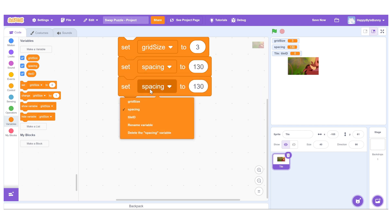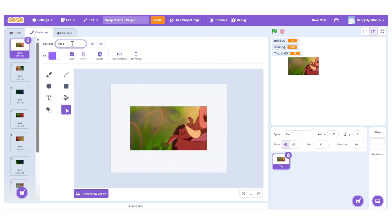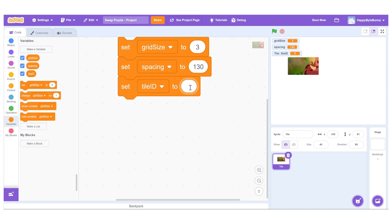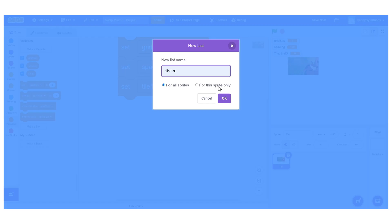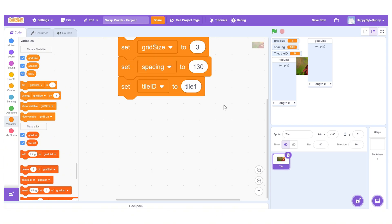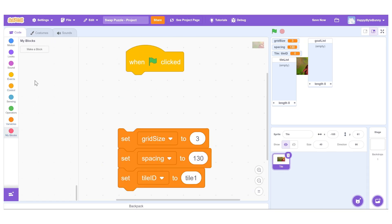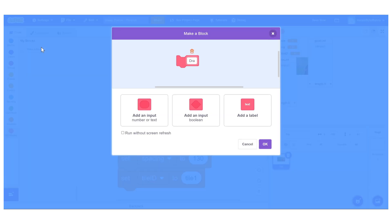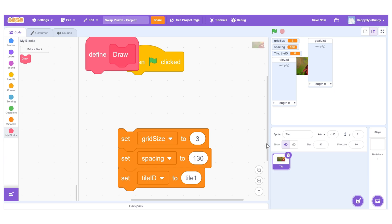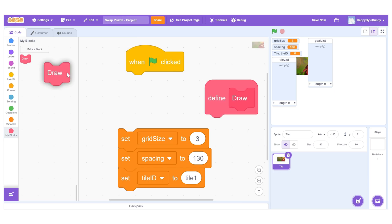The tile ID variable will store which image slice a tile is currently displaying. Now create two global lists: tile list to track the current order of tiles, and goal list to store the correct or solved order. When the green flag is clicked, we trigger a custom block called draw. This will handle all the setup logic.